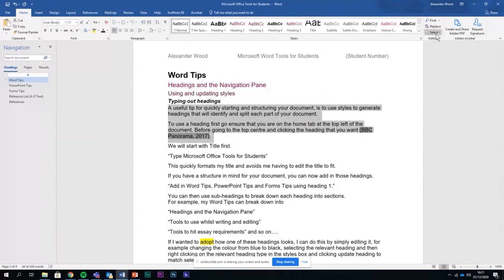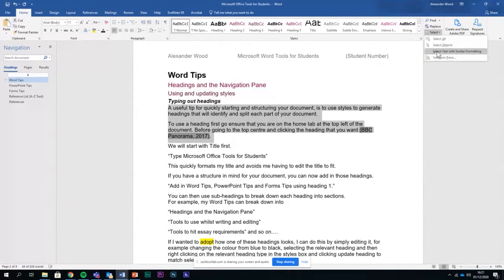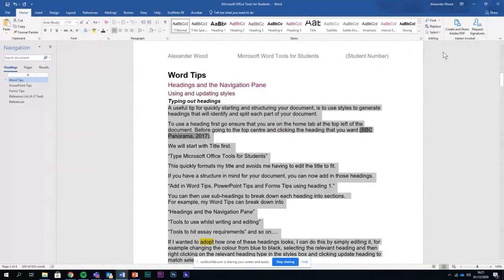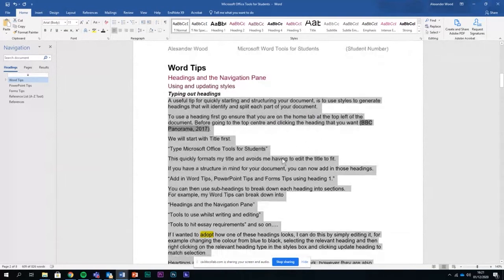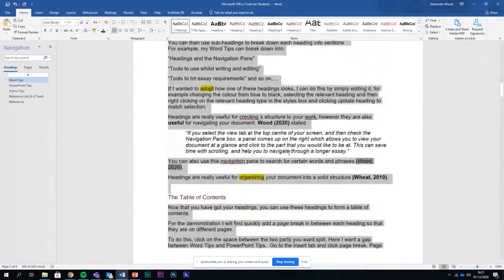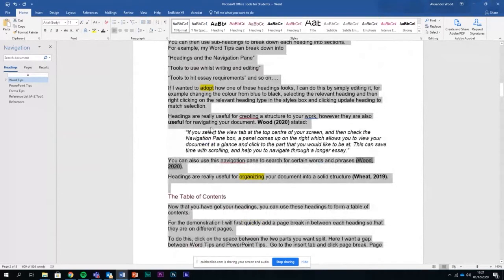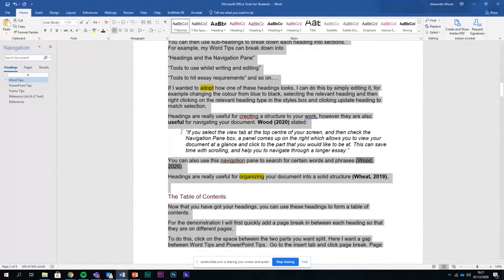Then go over to this select tool over here and click select text with similar formatting. That will select all the text that's formatted in that way. What it doesn't do however is select text that's formatted in a different way, so if you see this bit here, this hasn't been selected so that wouldn't have been counted in the word count 609 down here.